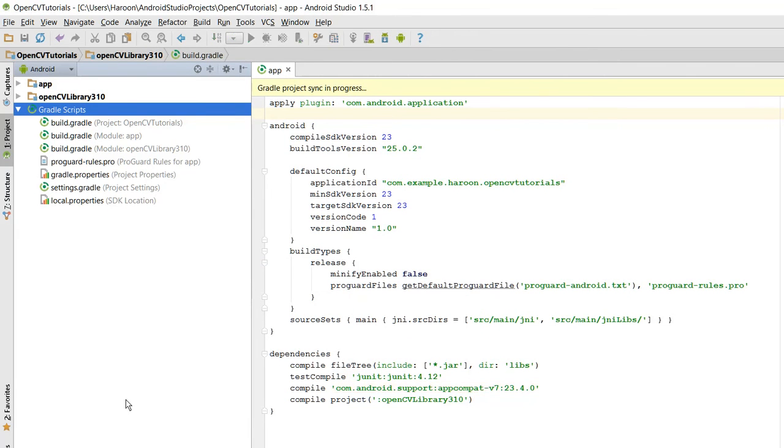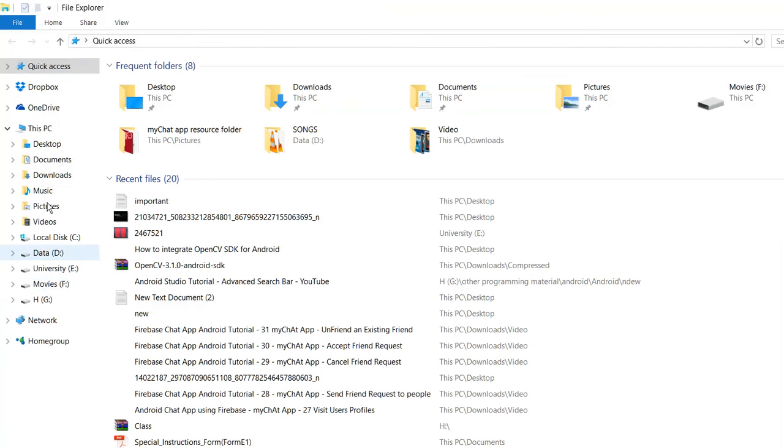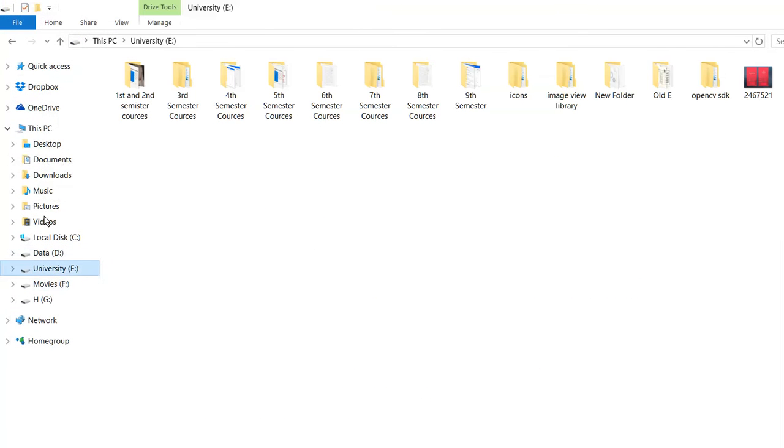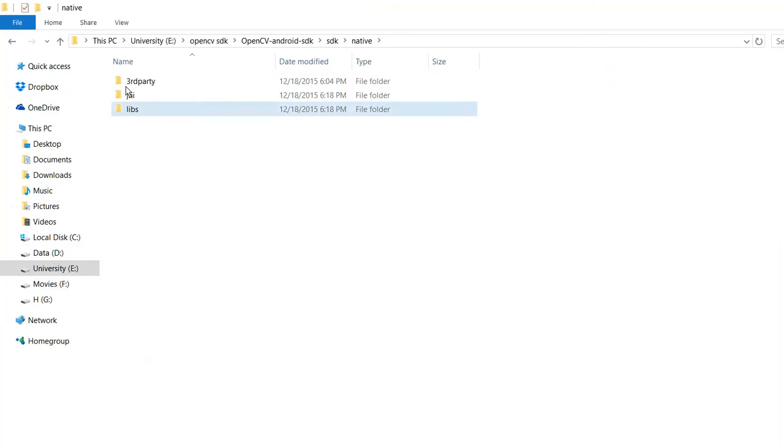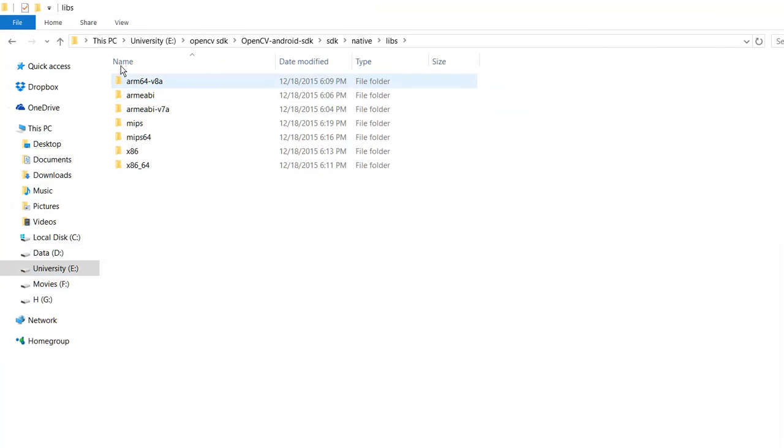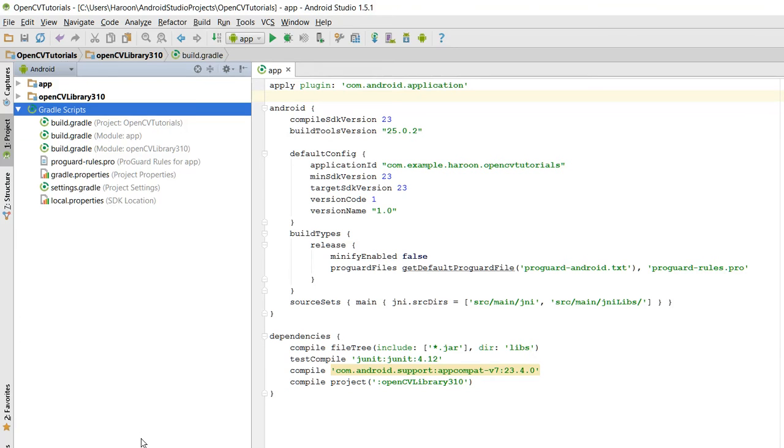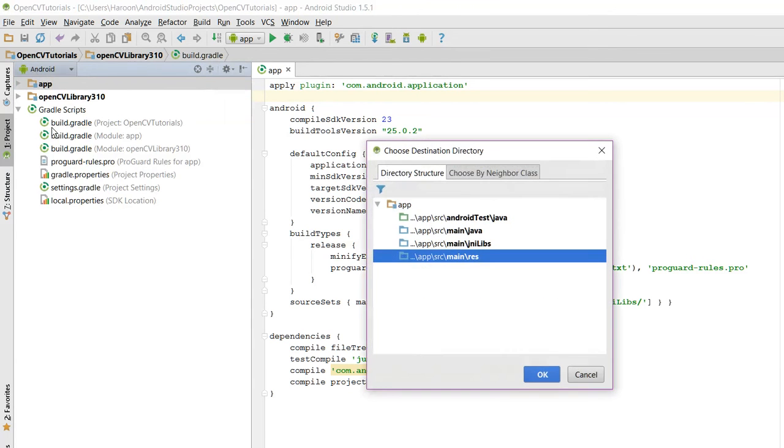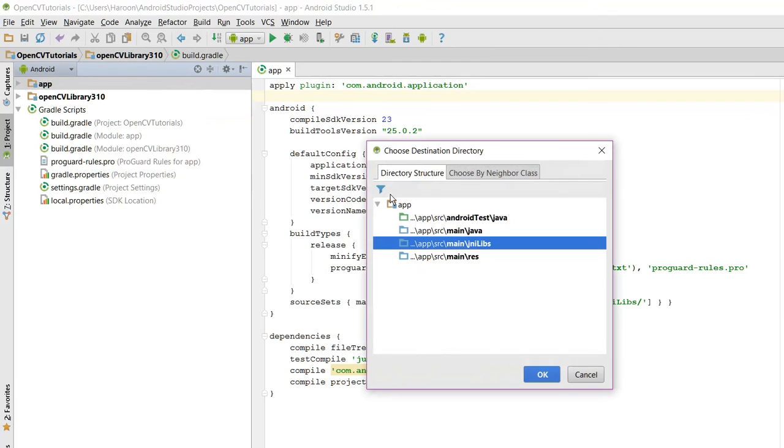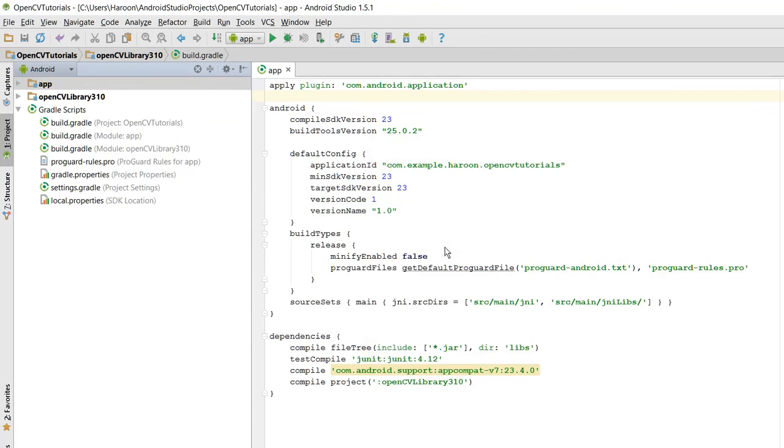Now what you need to do is you need to go to the folder where you have downloaded the SDK, go to SDK, Native, Libs, and copy these four, and paste it in App, JNI Libs. Make sure you select this JNI Libs. OK.